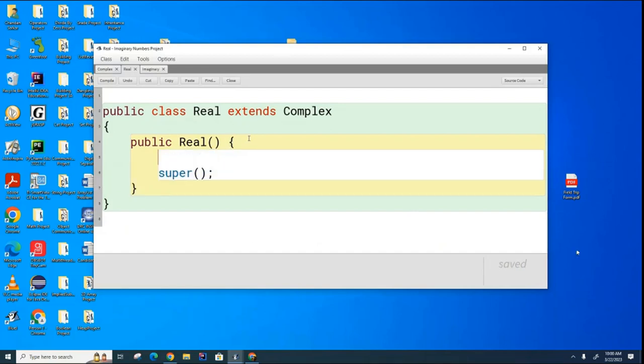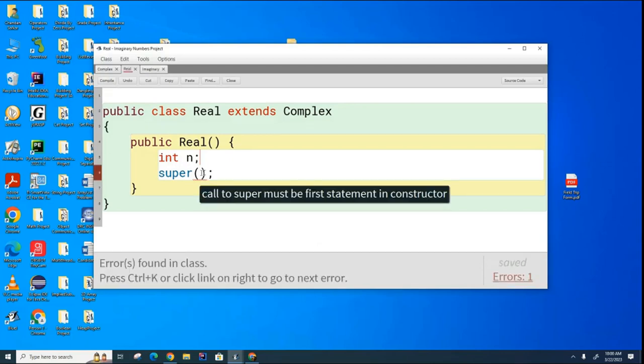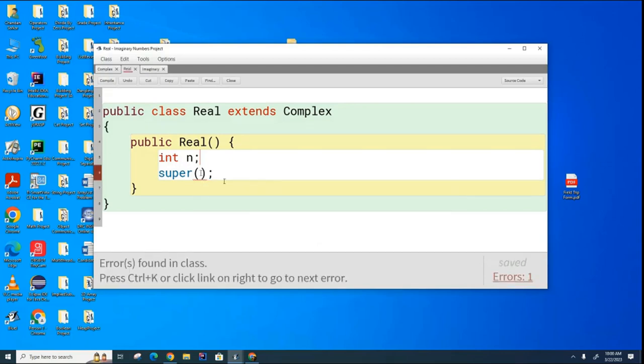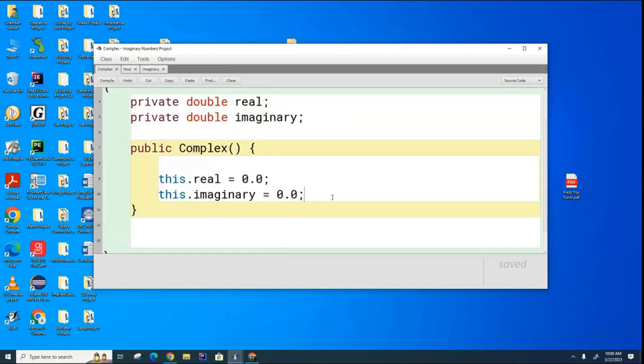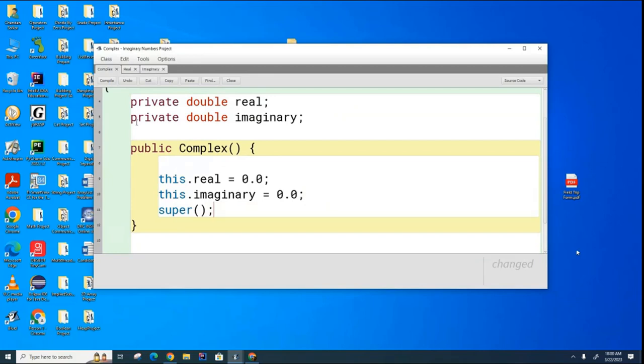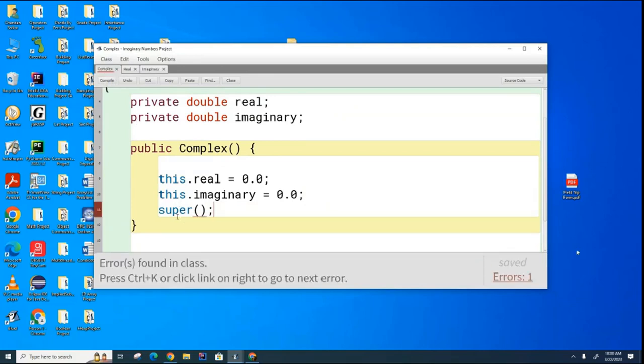For example, if I go like this, is this okay? Who remembers from way back when? Is it okay? Super needs to be the first statement in a constructor, whether it's here or here. You can see that I can't do this, for example, because it needs to be the first line of code in the constructor call.